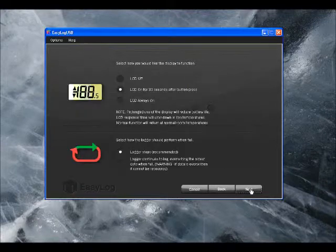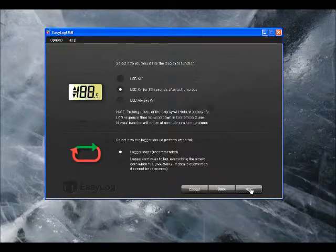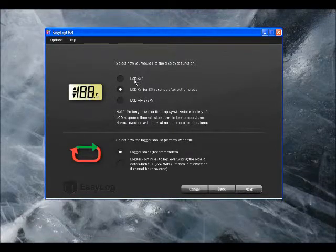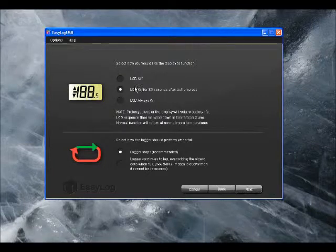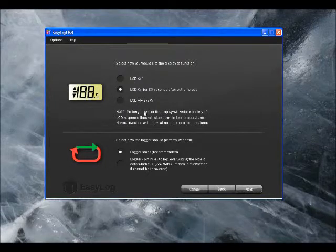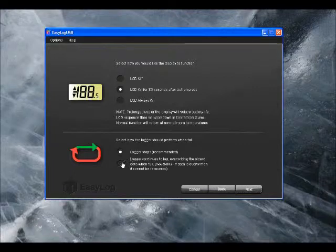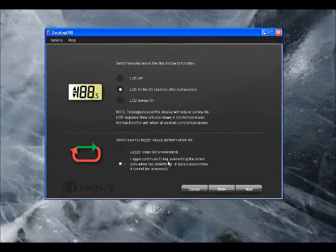Click Next. Here we've got some options on the LCD. We can either have it off, on for 30 seconds after a button press, or on at all times. We can also choose whether we want the Datalogger to stop when it's full or whether we want it to roll over and keep taking readings.